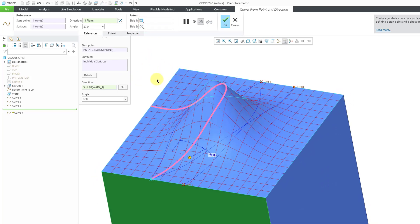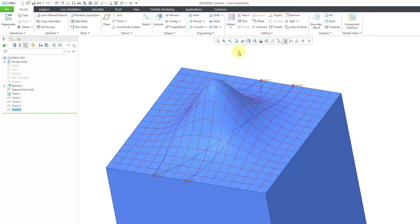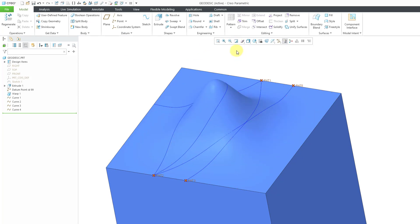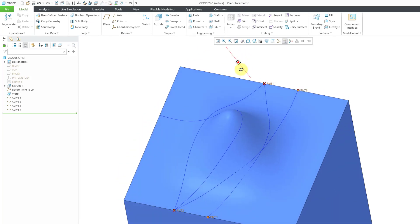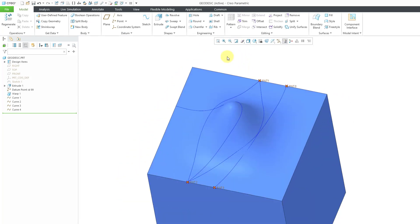And there we can see the geodesic curve that's created at that particular angle and hit the check mark. Let me repaint the screen to turn off the display of the meshing. So there you can see how you can use that new type of curve.